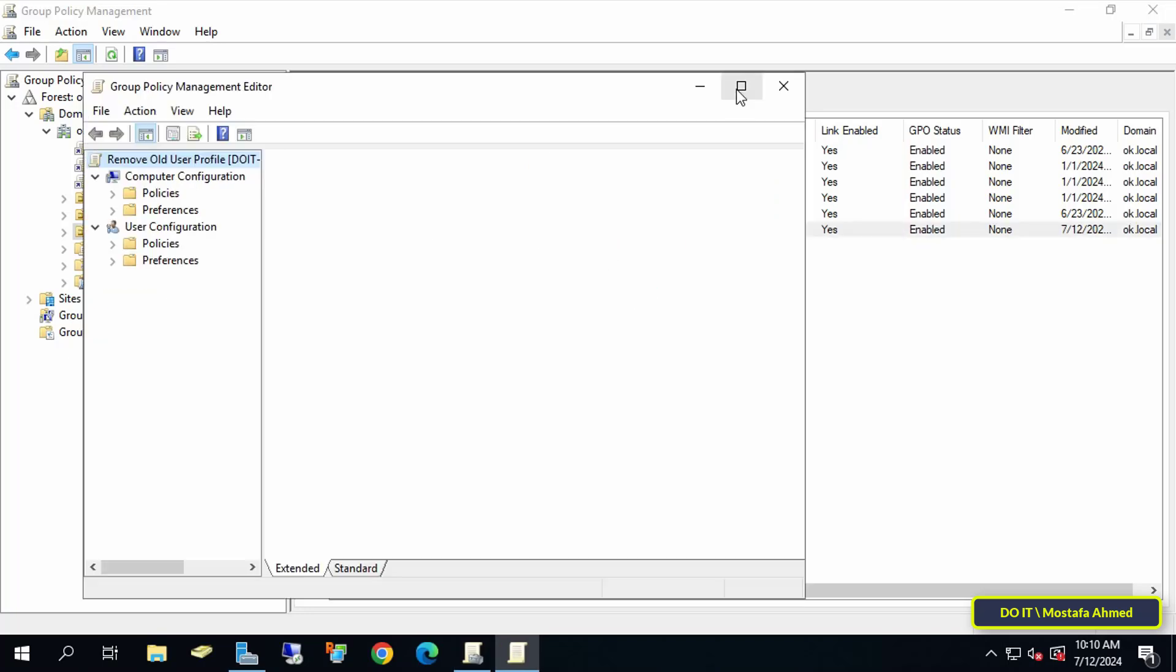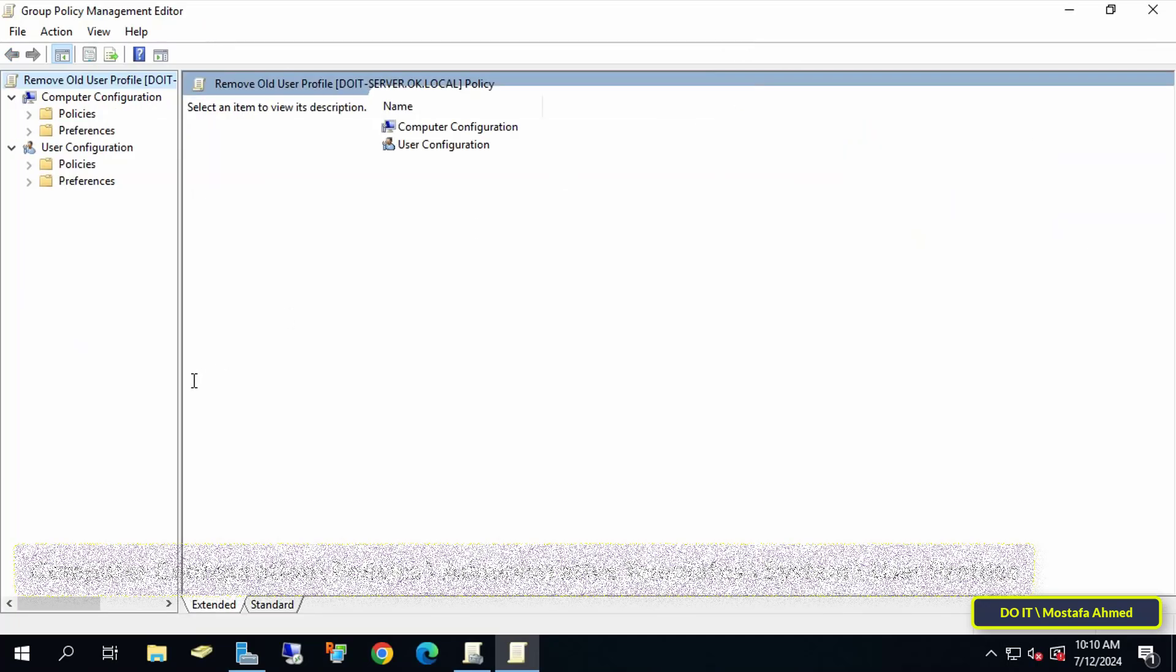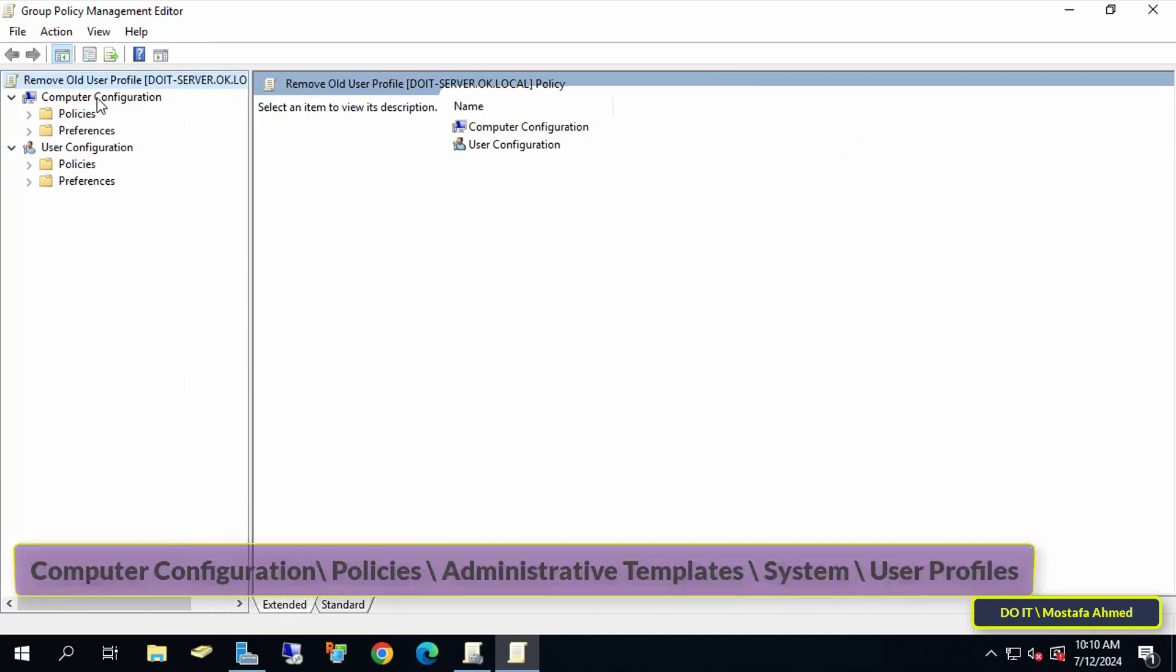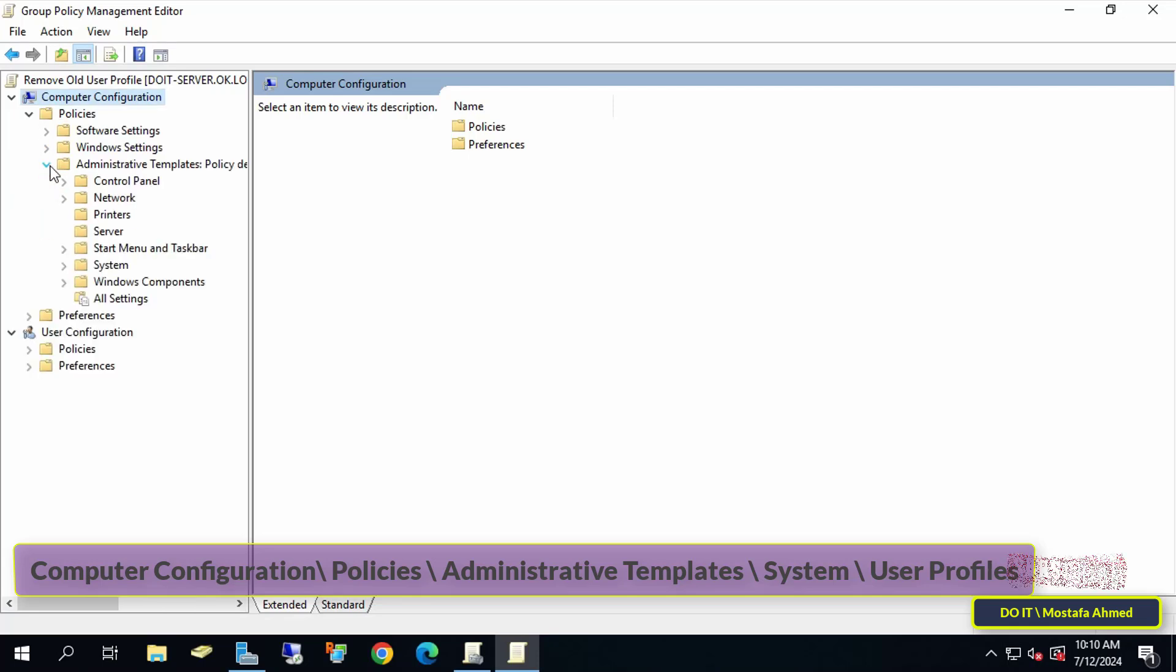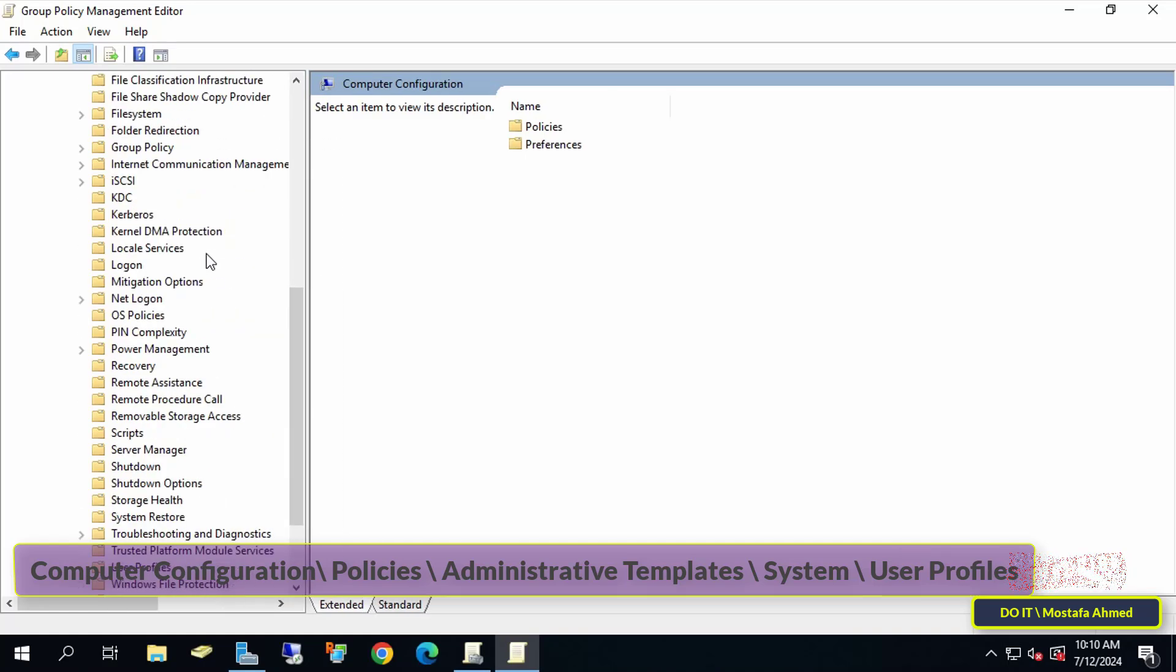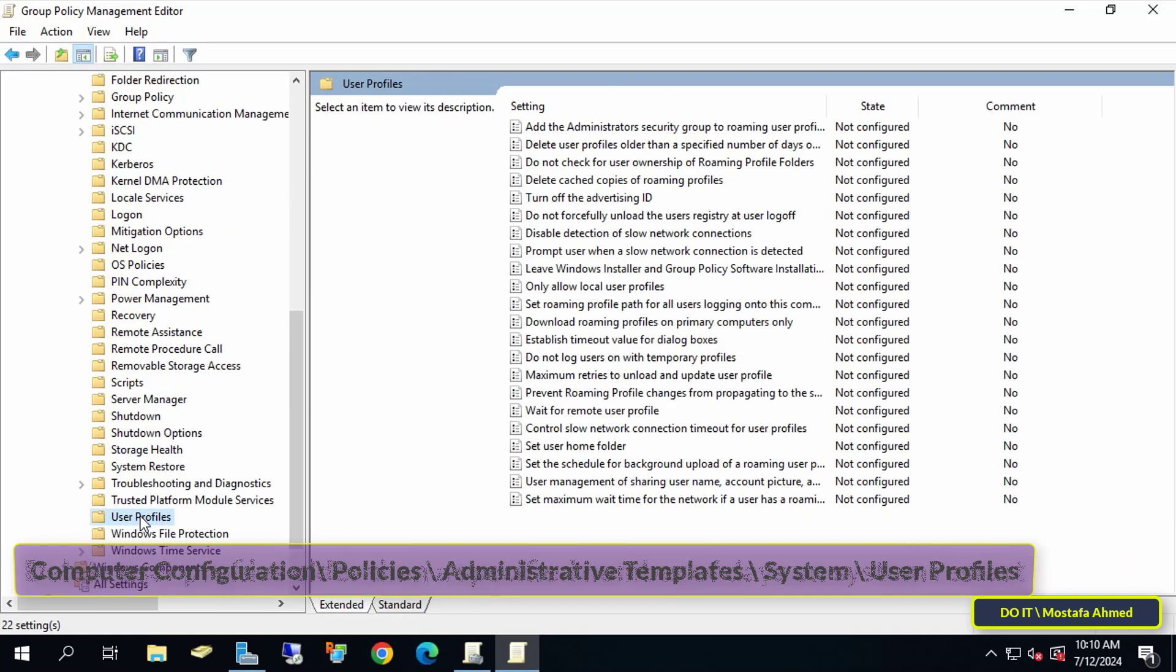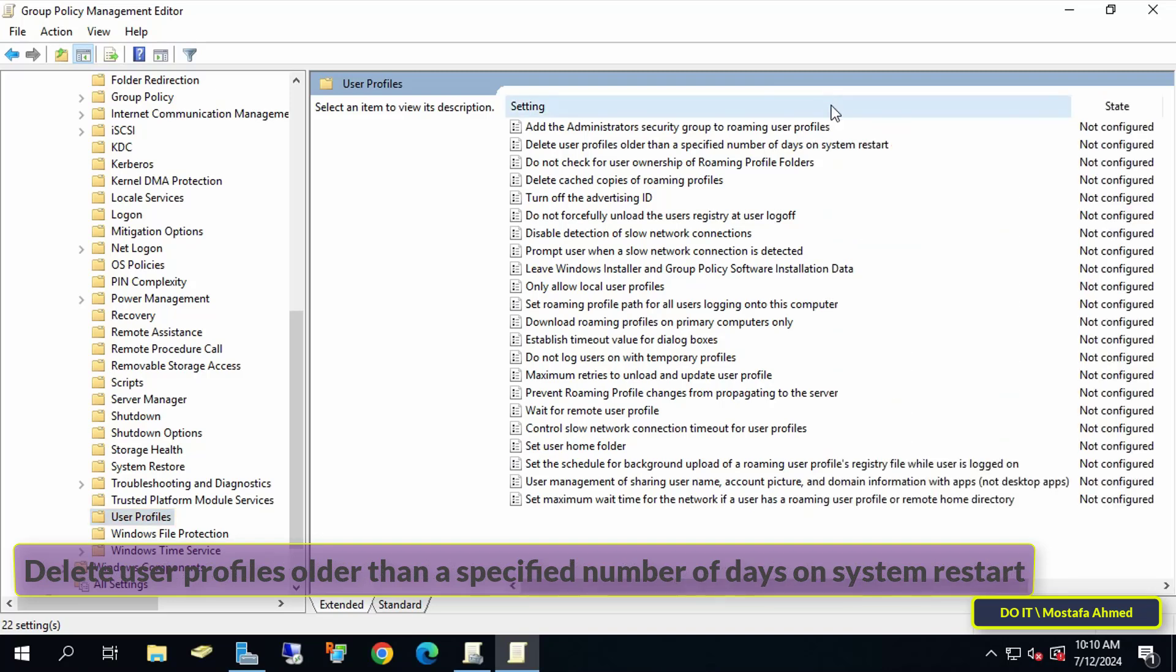From the Group Policy Management Editor on the left side, click to expand the folders to open the path that appears in front of you on the screen. I will leave the path for you in the description of the video. Then go to the other side of the available policies and double-click on the policy.